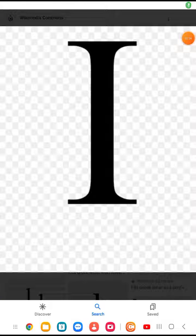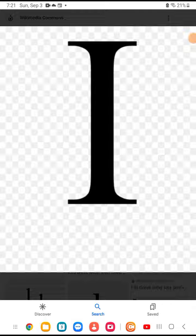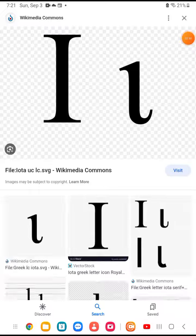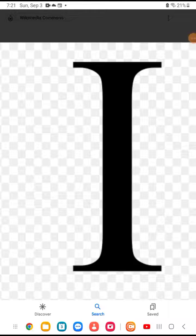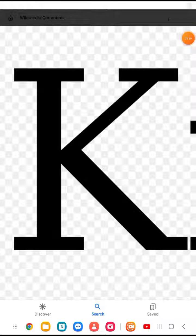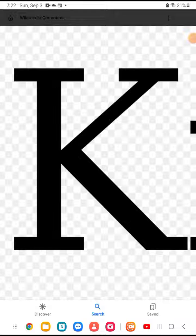Okay, we've got Iota — 'eh' sound. Which means... you've guessed it: 'eh'. Okay, we have huge Kappa, which you've guessed it — it makes the 'kuh' sound.